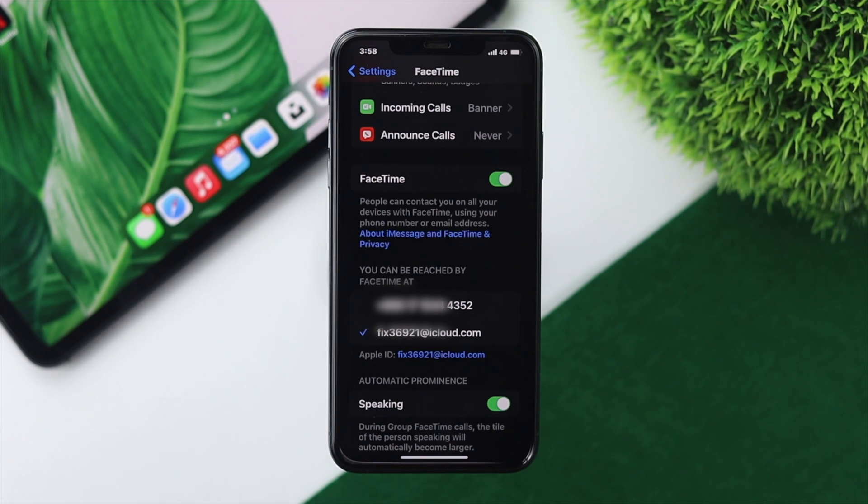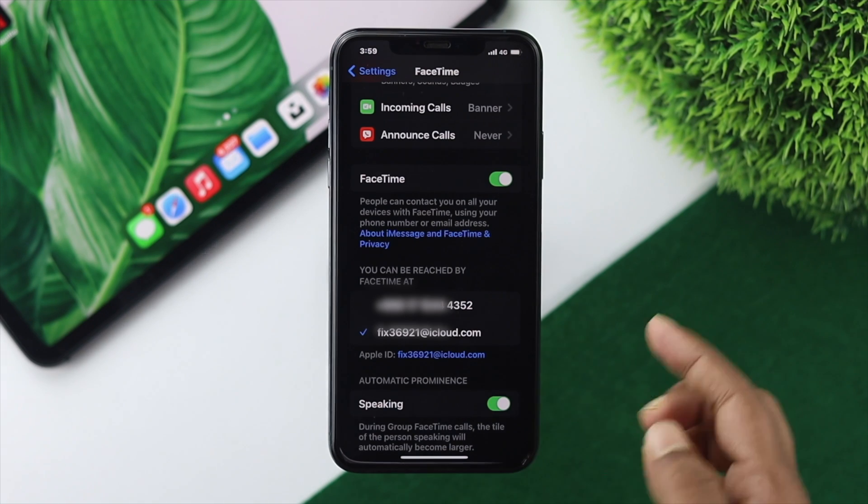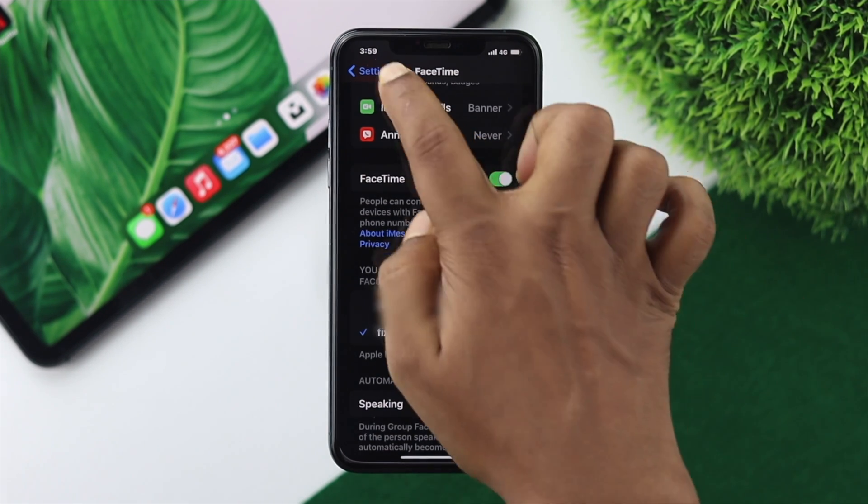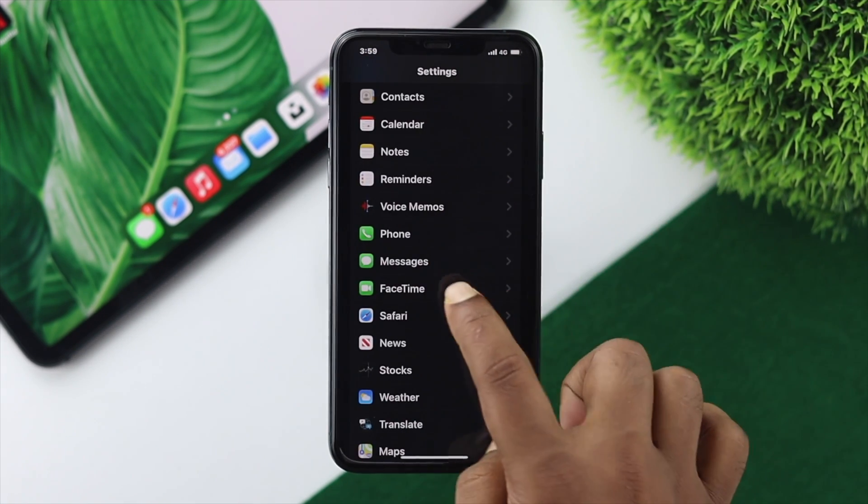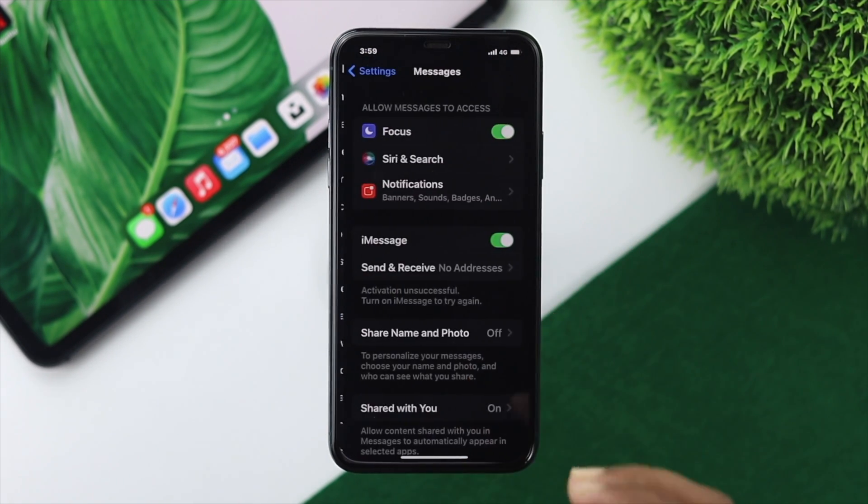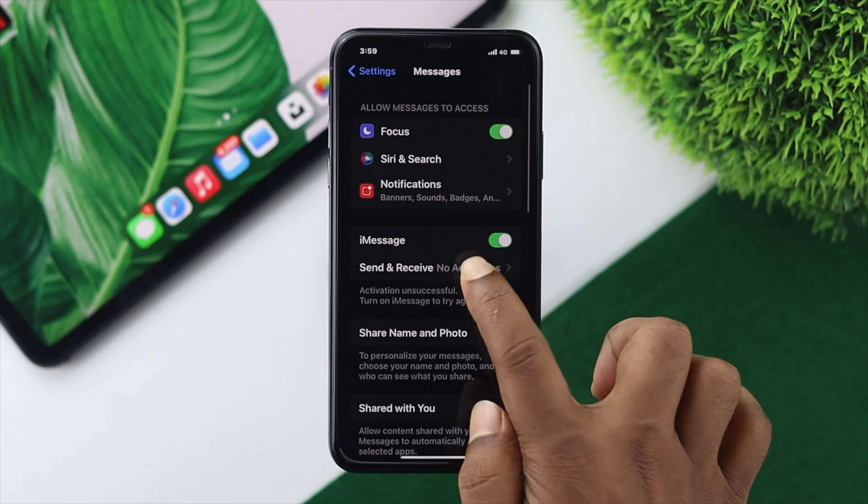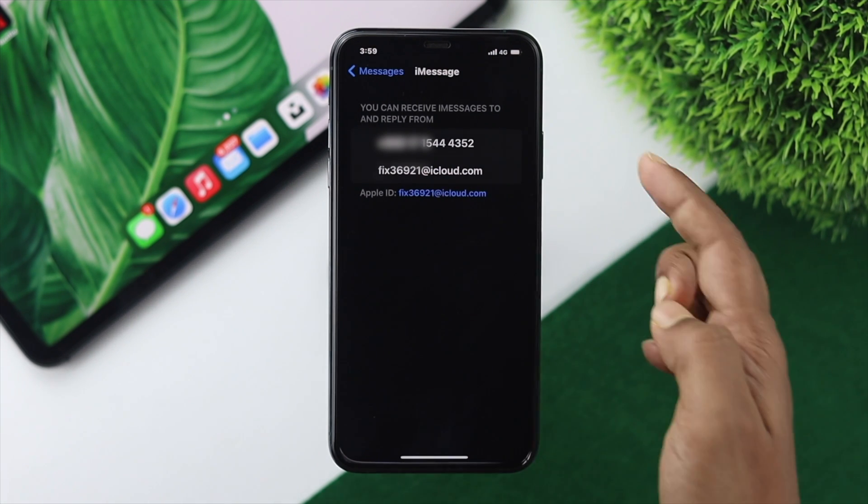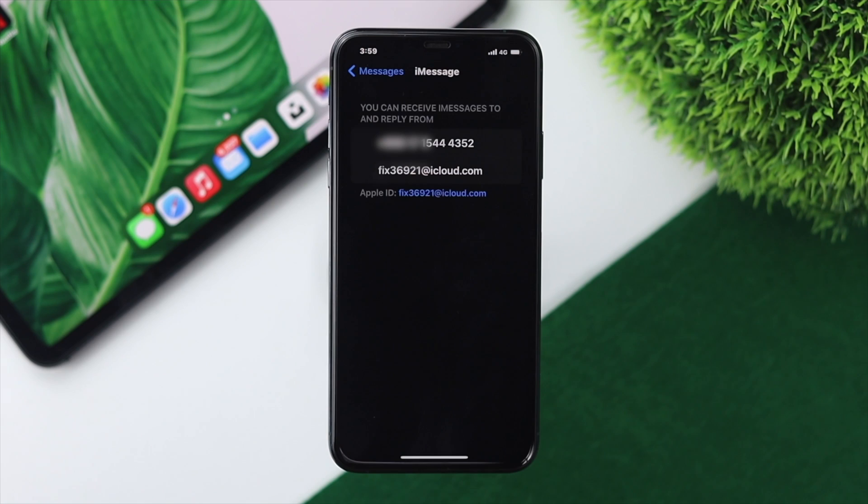You'll be able to see your number added here, and you're now reachable through your number for both FaceTime and iMessages. As you can see, we're in FaceTime. Let's also check iMessages to make sure. We have successfully added our number to both.